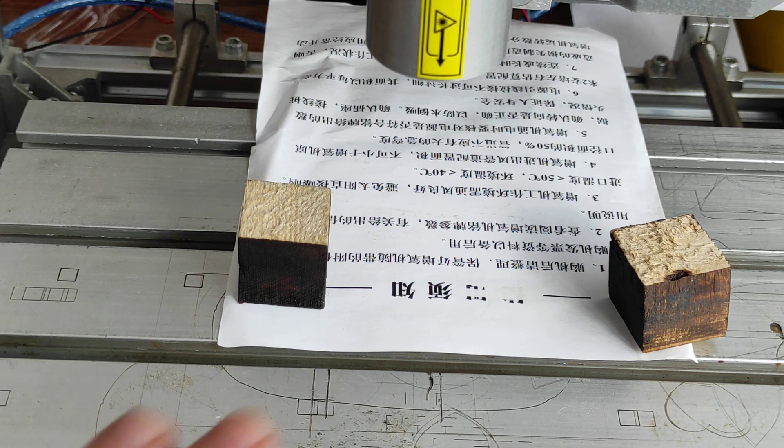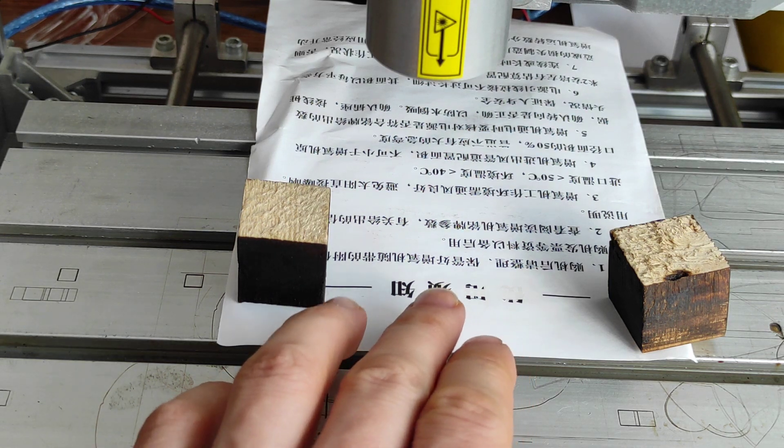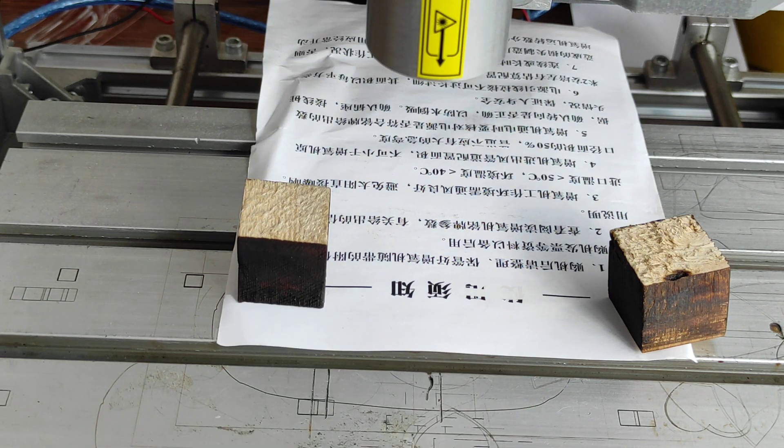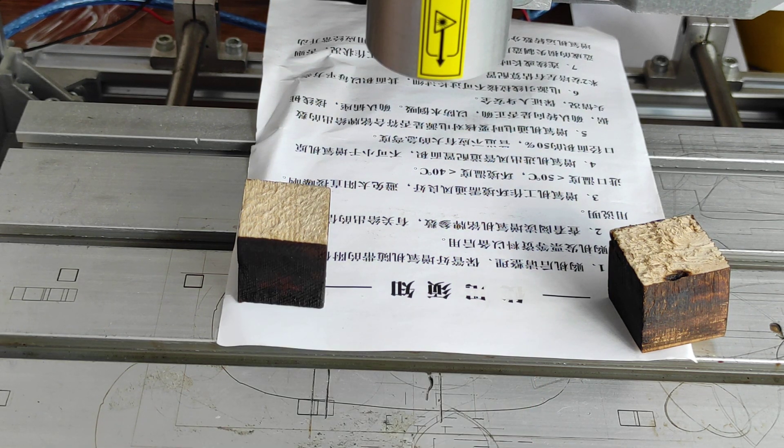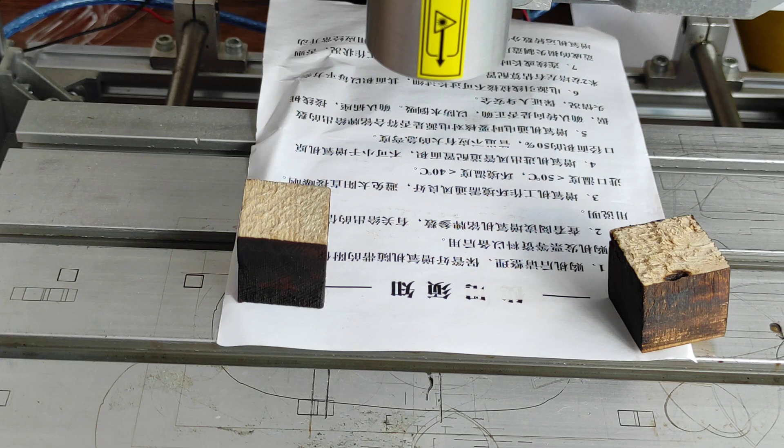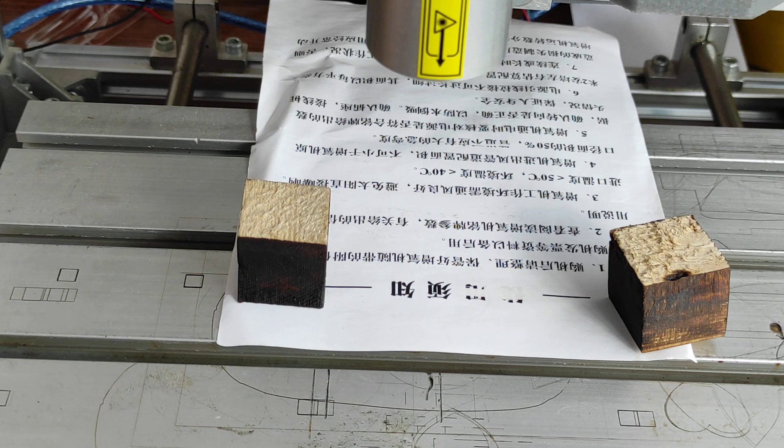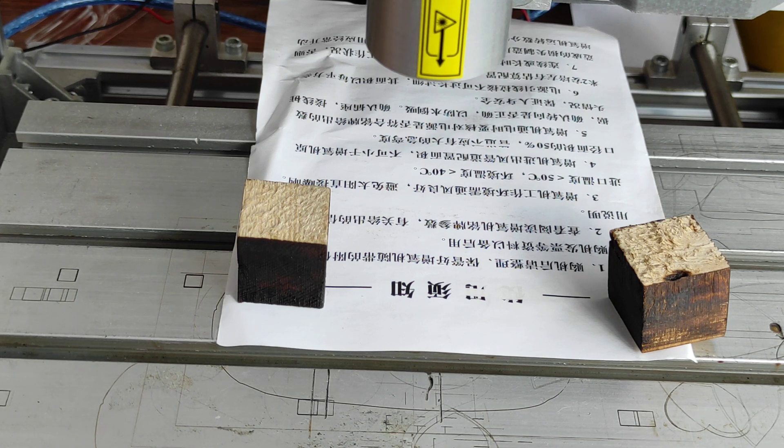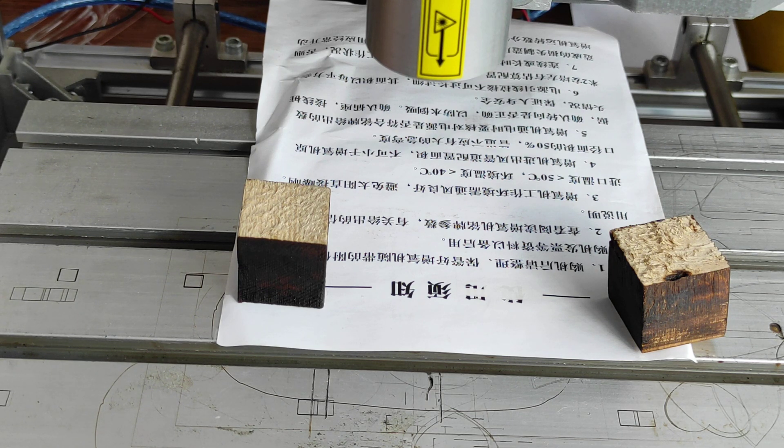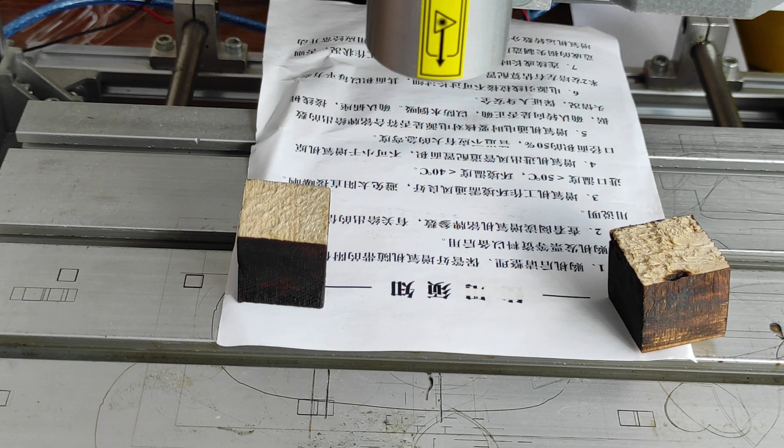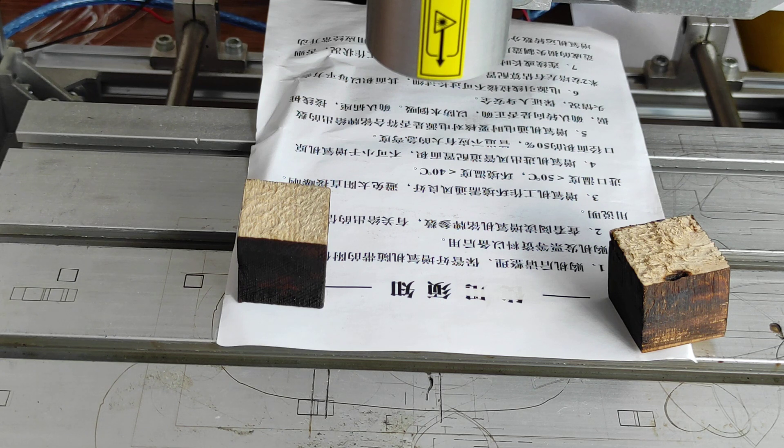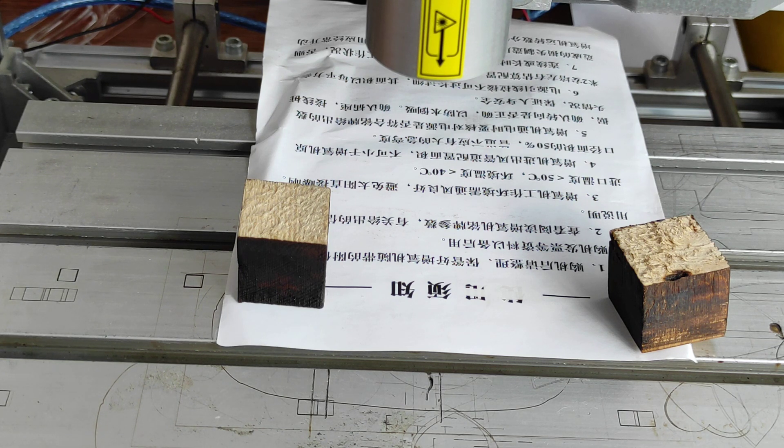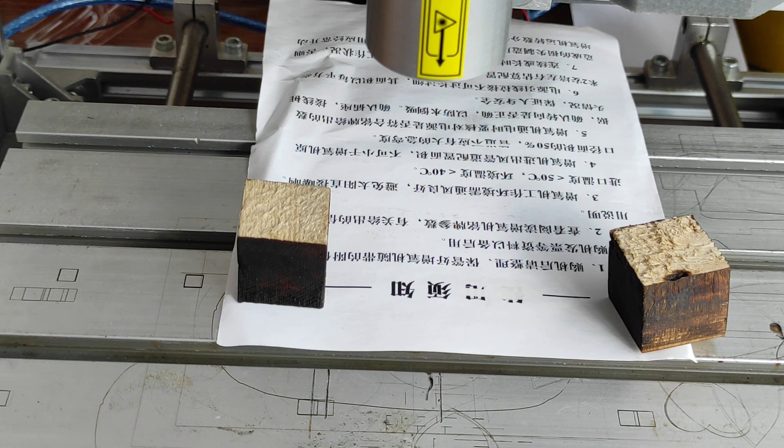So let's start removing these Chinese signs. We have the power at 40% so it's probably closer to 1.5 to 1.6 watts on average and the speed is 2000 millimeters per minute.